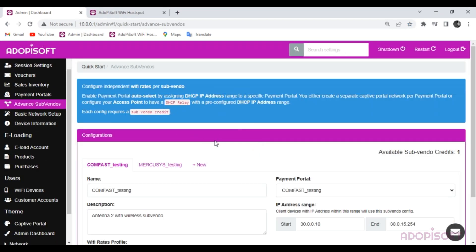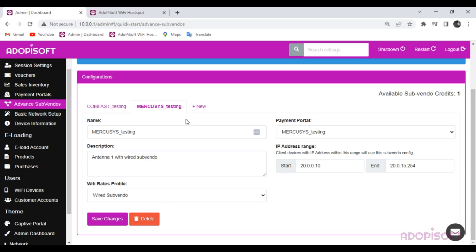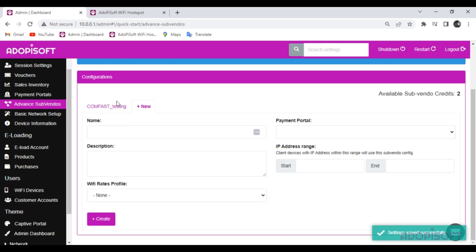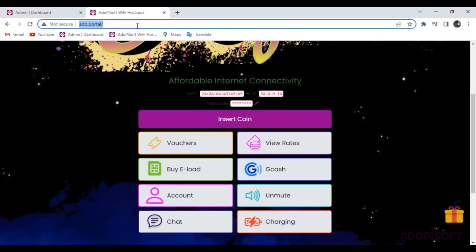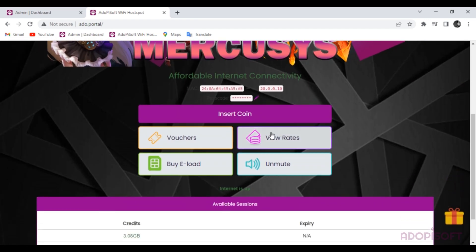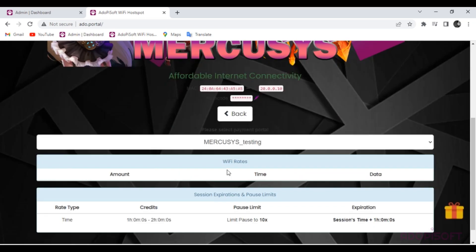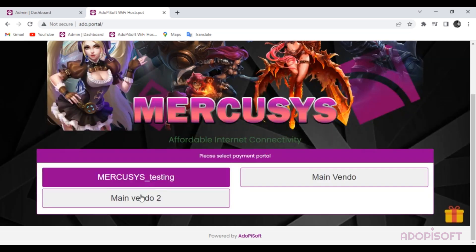What if you only purchase one Subvendo credit — does the other Subvendo still work? The answer is yes. Let's go back to advanced Subvendo settings and try to delete one setup to check what happens to the portal. The captive portal design remains the same, but now three coin slots appear with the same rate, and it goes back to the basic setup where you need to select which payment portal or Subvendo is used.